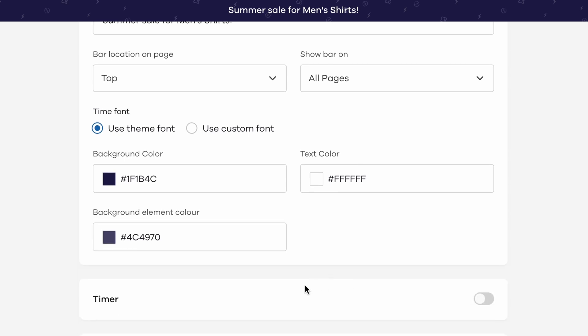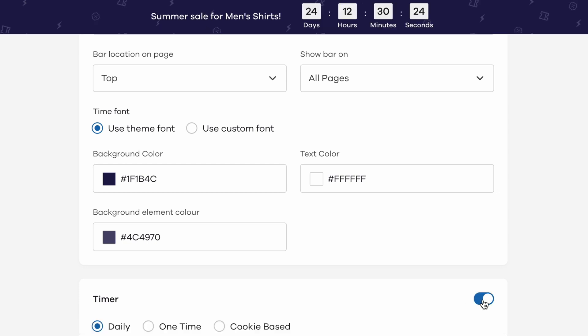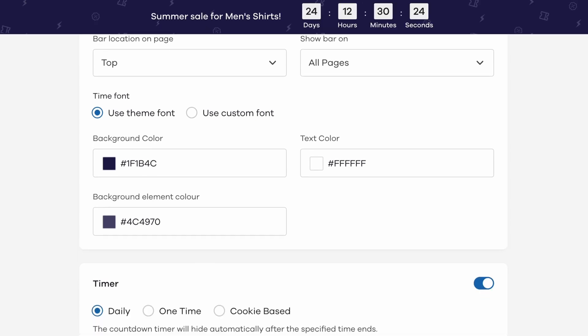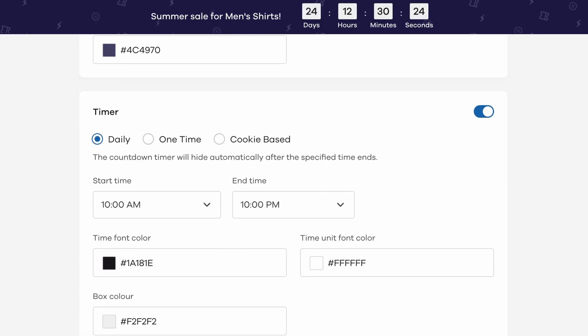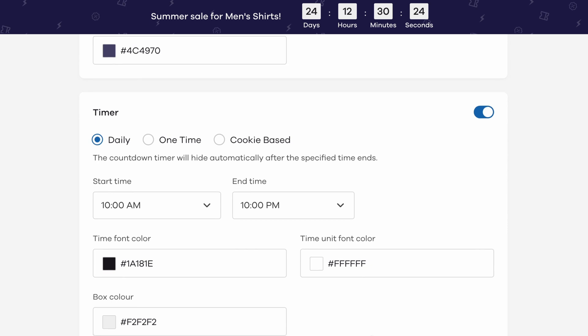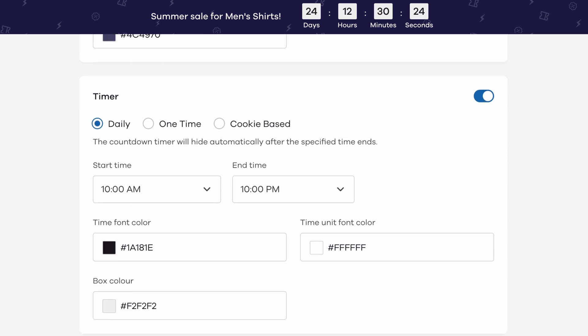Next, you have the section for the timer which is optional if you want to add. If you want to add it, first enable the timer by using the toggle switch. Once you enable the timer, you can see all the different options you can customize.